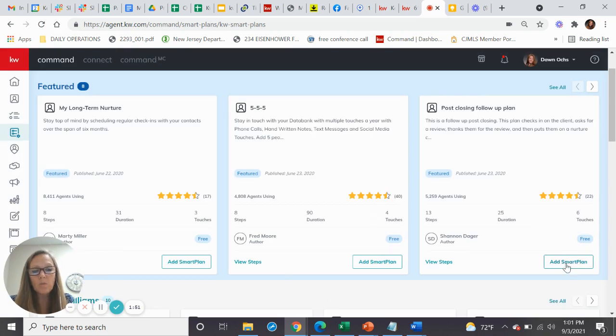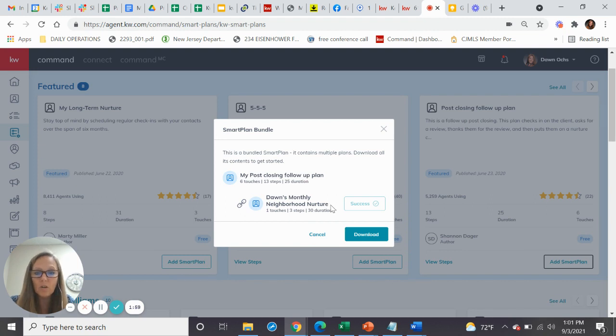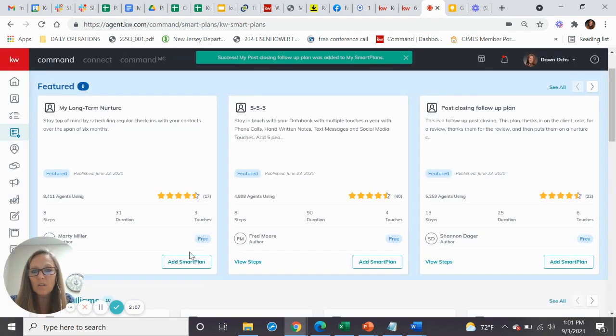If you want to add those smart plans, you just click the add button and it takes you right from the post-closing follow-up plan. After that plan is over, it goes right into your monthly neighborhood nurture and the download button. And if you remember, that download button doesn't download to your computer, but it downloads to your smart plan. So you can go and download that.